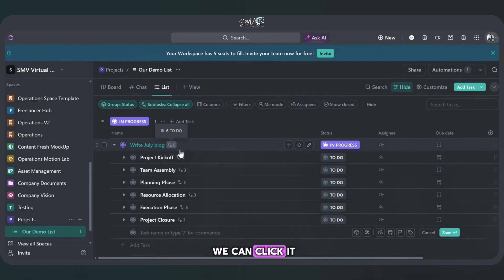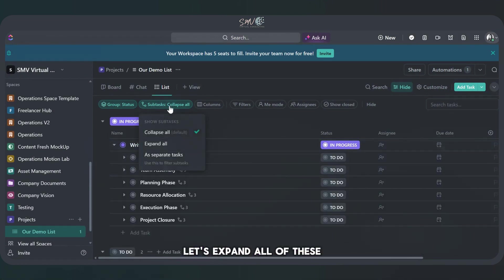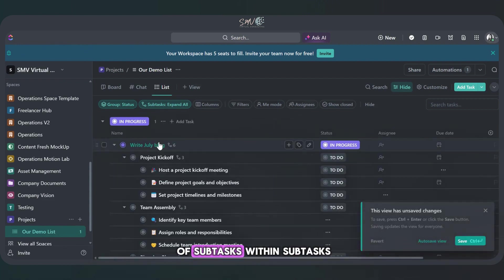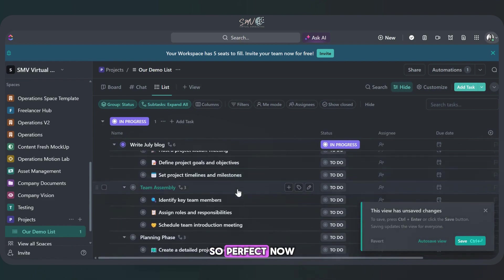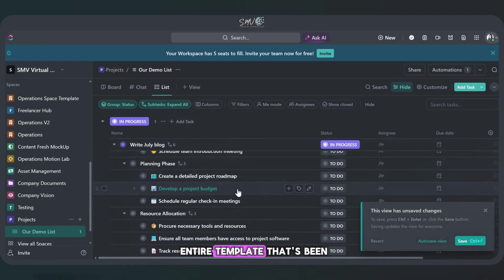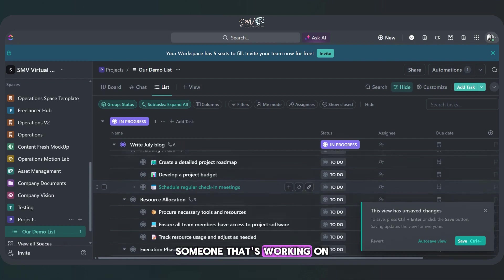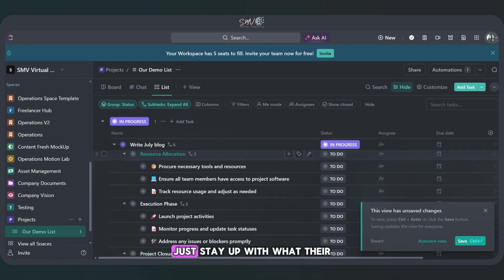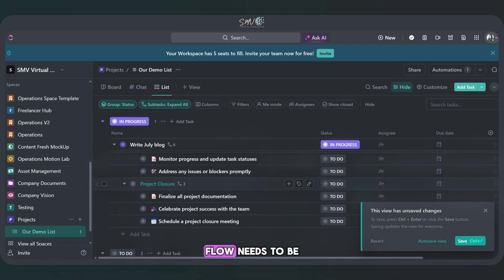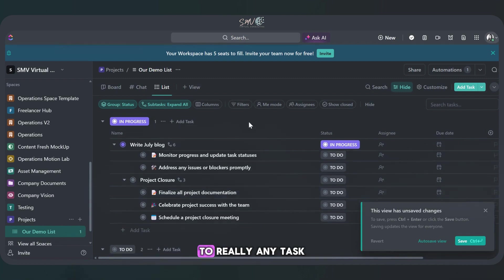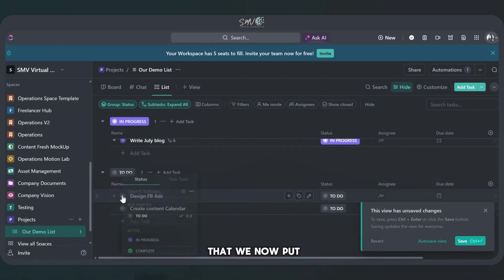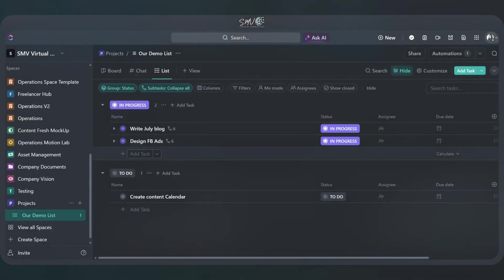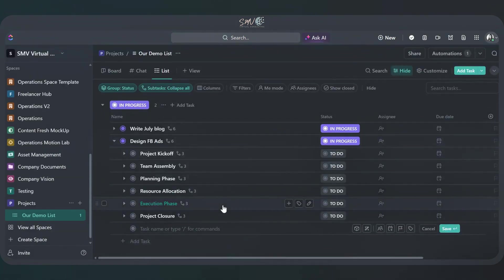We can click it and see, actually, let's expand all of these because there's a lot of subtasks within subtasks. So perfect. Now we can see our entire template that's been added in. This is going to really help someone that's working on this project, just stay with their flow needs to be. And this will add to really any task that we now put in progress.